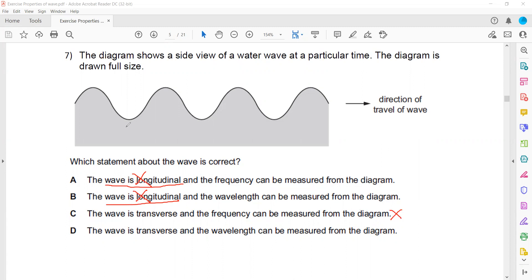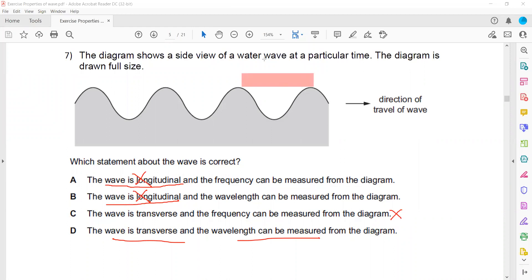We need to know the time to measure frequency — there should be a time scale. However, the water wave is transverse and the wavelength can be measured, because we can place a ruler and measure the distance between two successive crests or two successive troughs to get the wavelength. That's why D is the right answer.